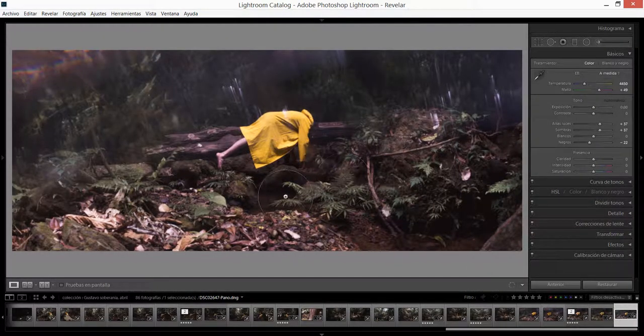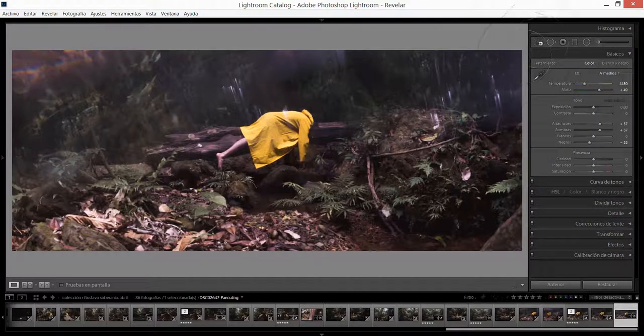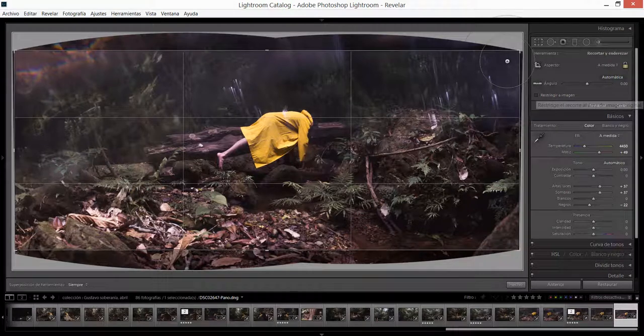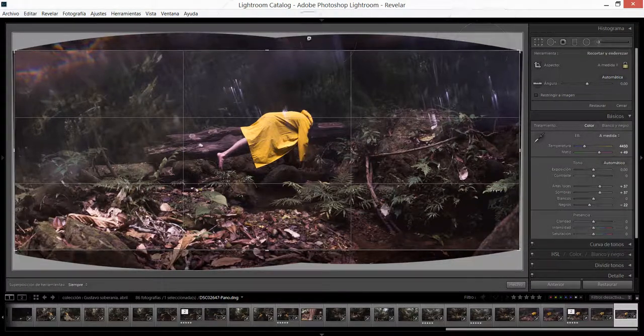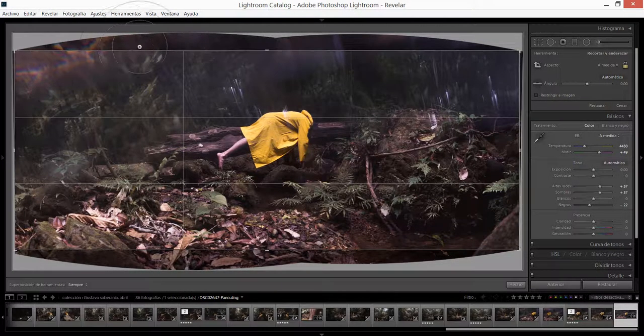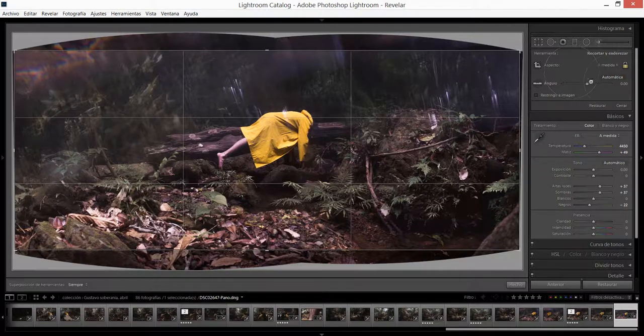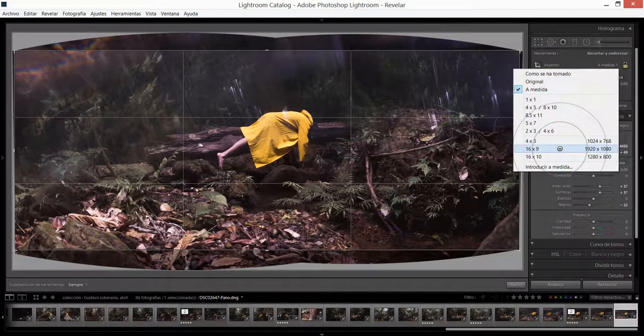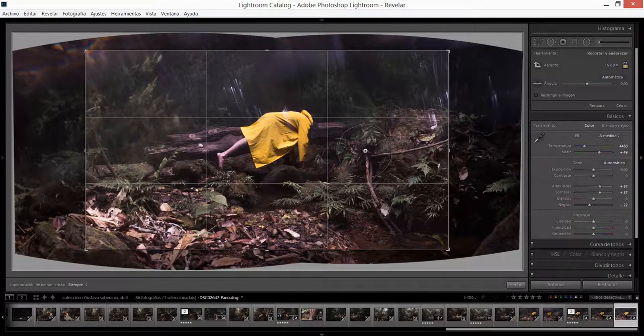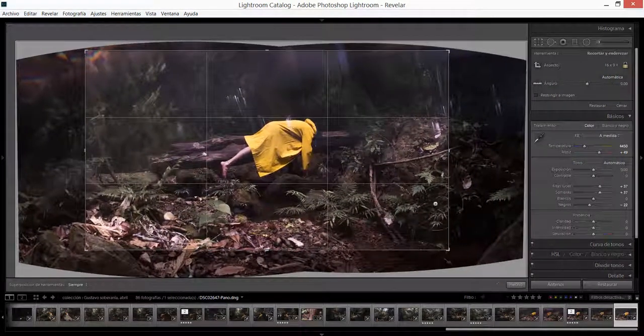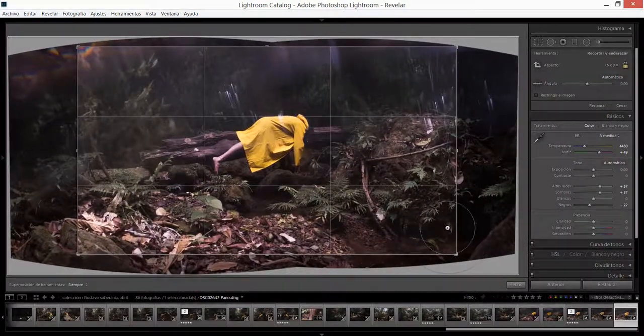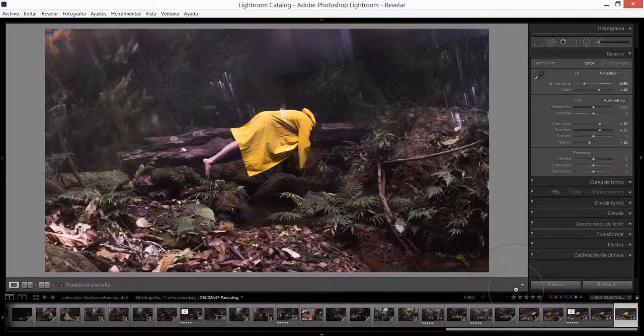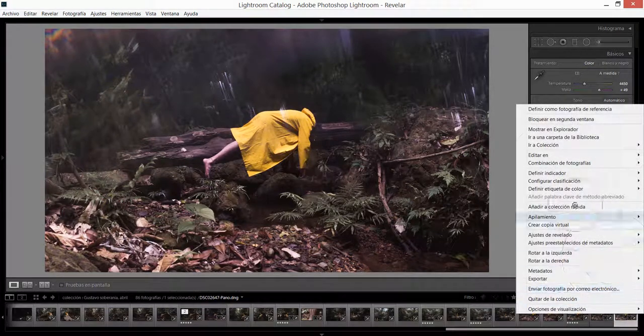Como ven esta imagen está bastante alargada. Lo que voy a hacer ahora es irme a la herramienta de recortar. Como ven Lightroom ya había recortado parte de la imagen y había dejado fuera lo que no podía incluirse. Vamos a trabajarla en un formato 16:9, vamos a subirla un poco, vamos a estirar un poco acá.